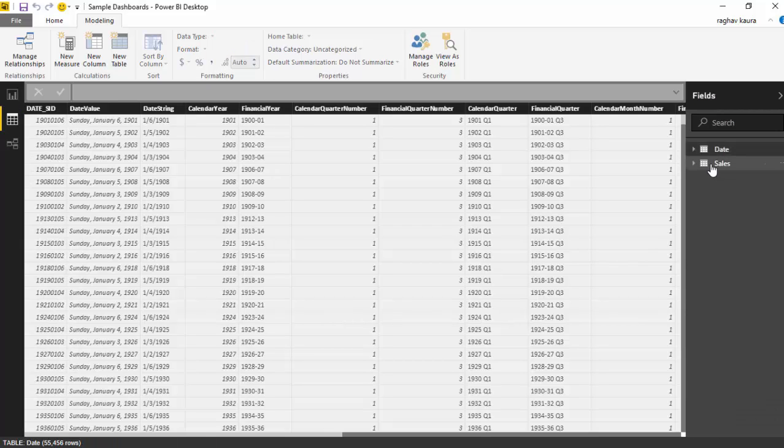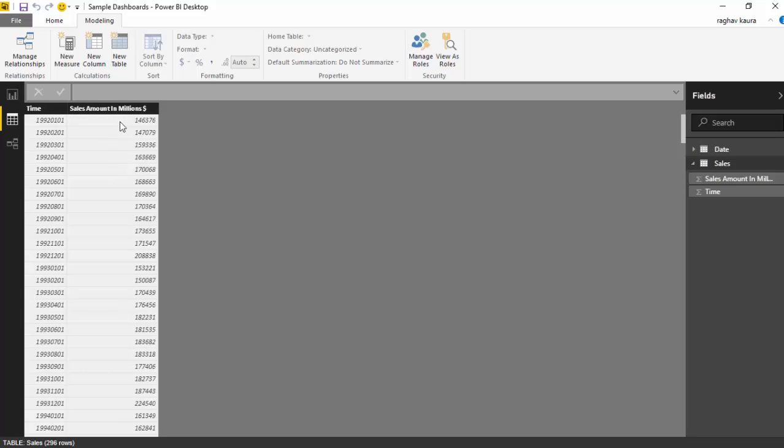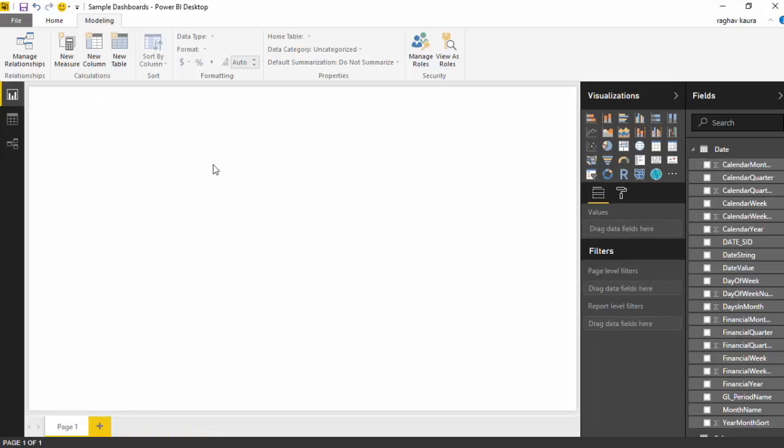The other one is the sales table, which has the date key and the sales amount in millions. Let's create a sample report. I'll use the line chart for the purpose of this drill-through.